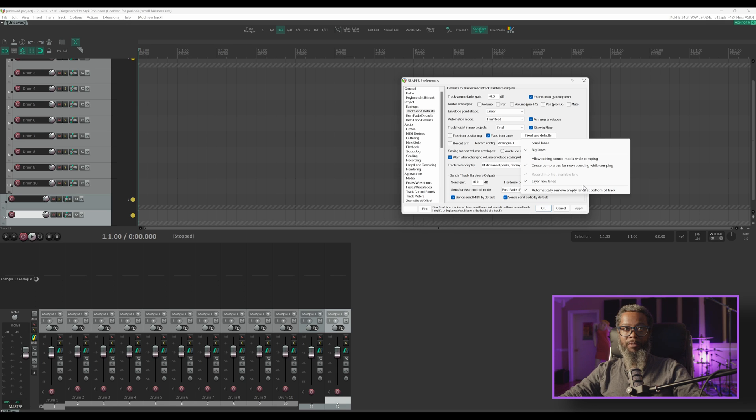I just want you to know that they're available, and the main takeaway from this is how to enable fixed item lanes by default.